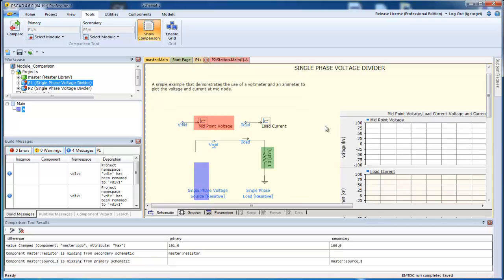You can see three highlights representing the three differences between the two modules. A red highlight means there is a difference in component parameters. A blue highlight means that the component exists in the secondary but not the primary module. And finally, a green highlight means the component exists in the primary but not the secondary.